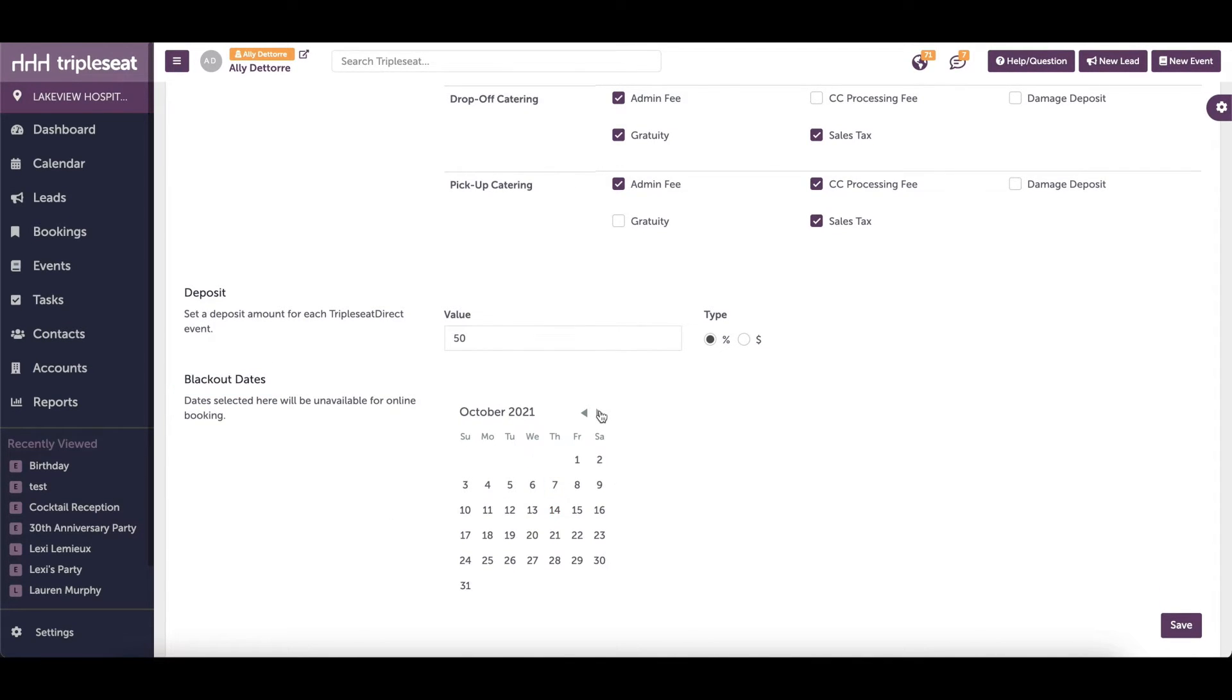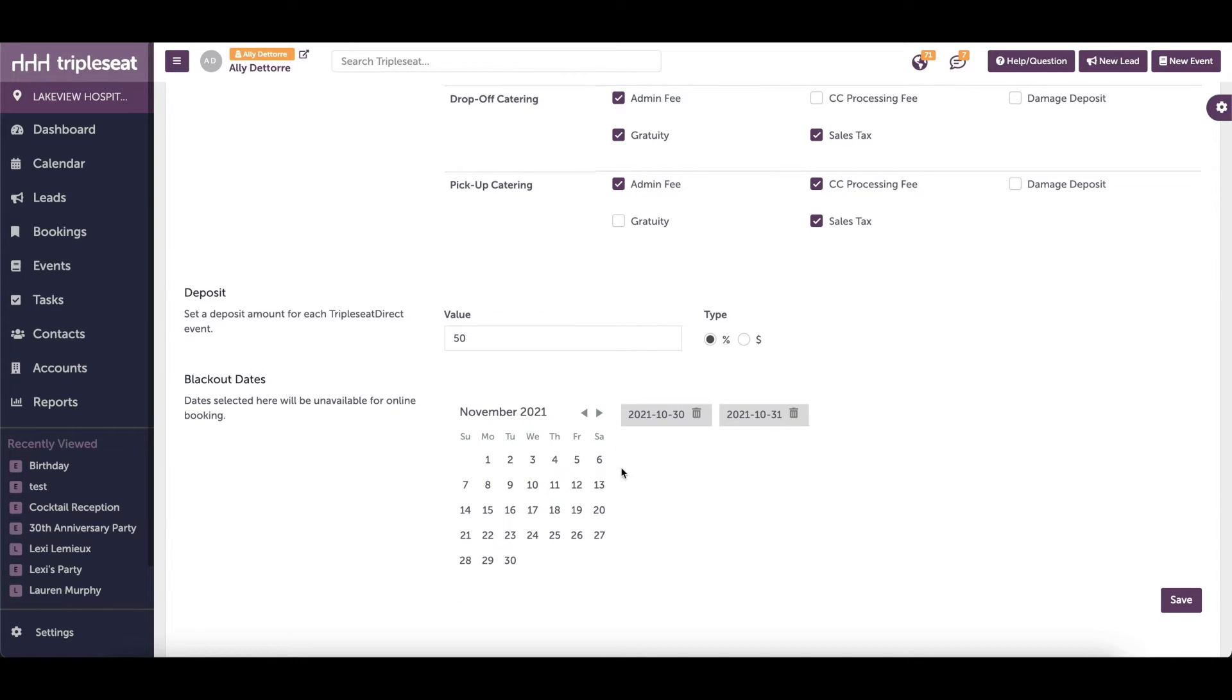Here is where you will individually select the dates where a customer should not be able to book an event on the inquiry form for your entire group.